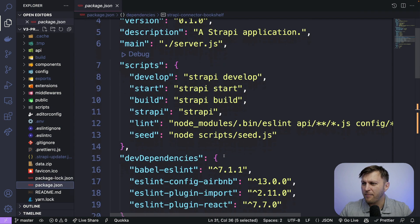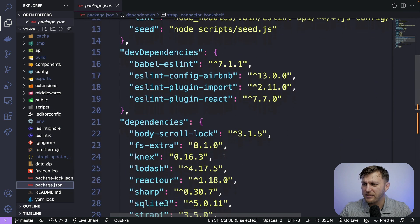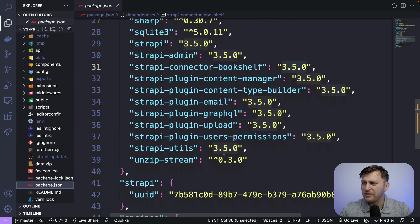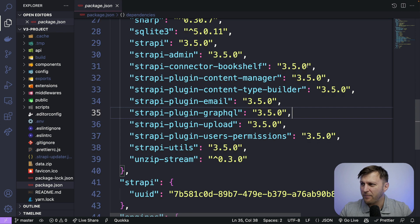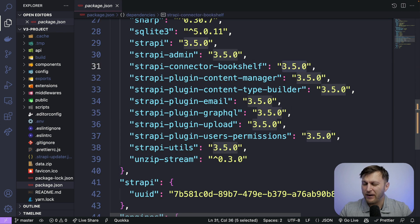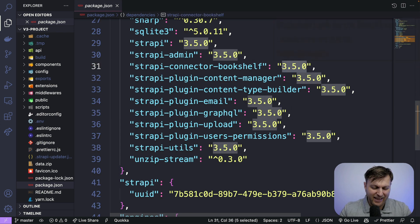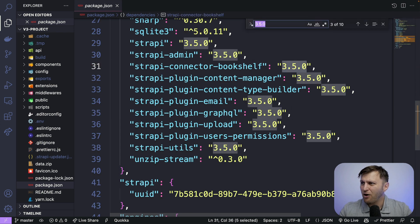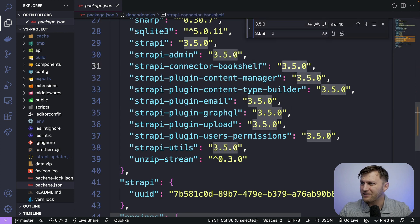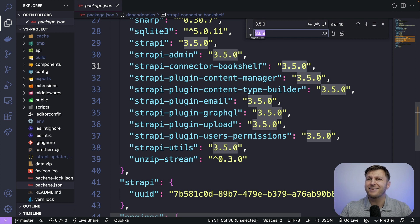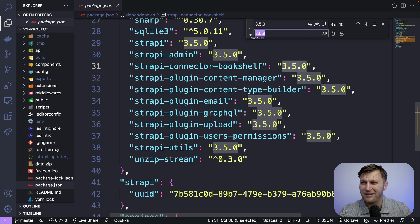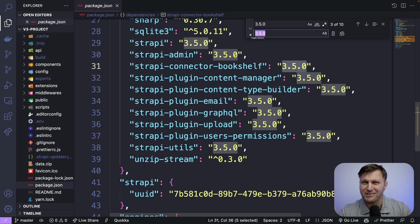So currently, if we look at our package.json file, we see that we're working with Strapi 3.5.0. Let's select it, find all the references to it and make sure you enter the correct value that you want to migrate to.